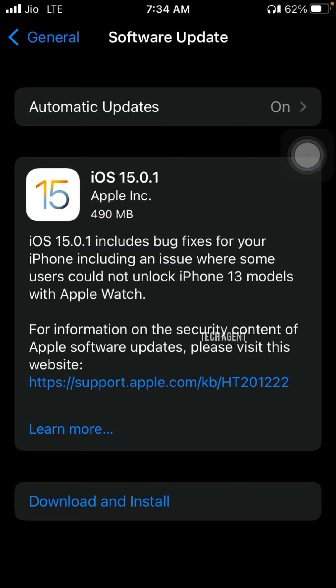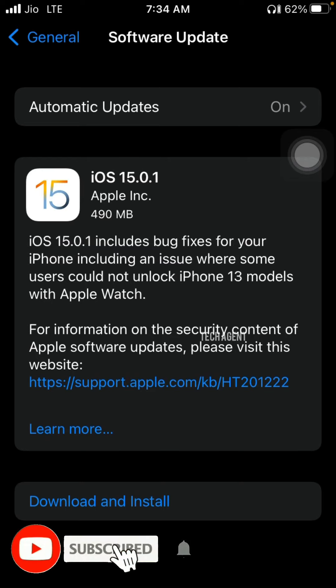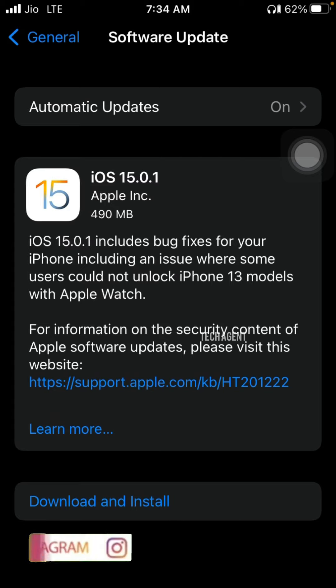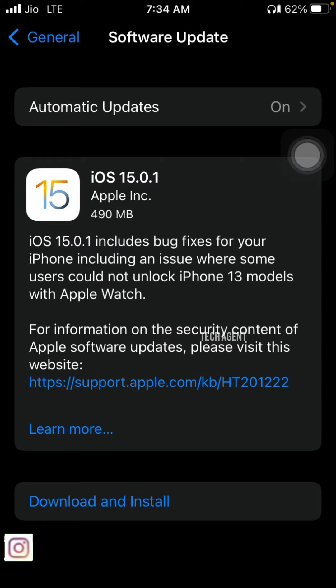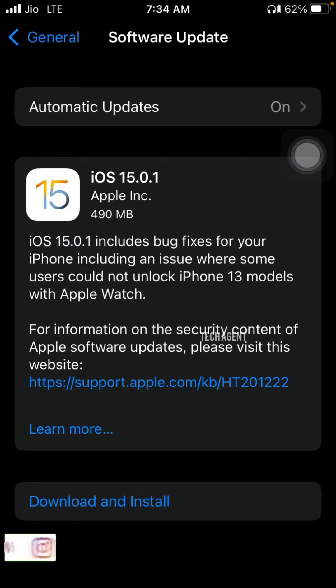The size of the iOS 15.0.1 update for iPhone 6s is 490 MB. Let's check out the update.